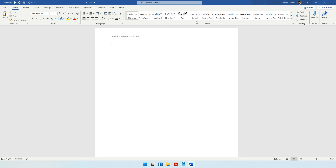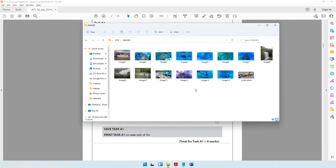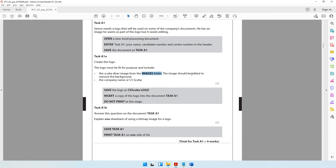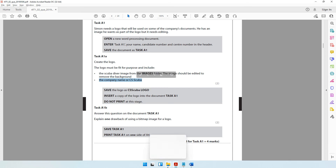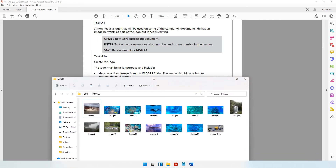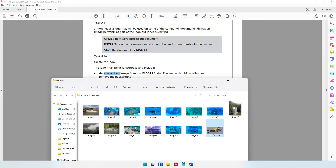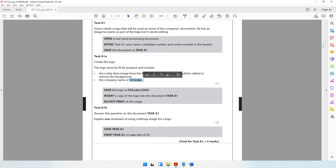The question paper says to create a logo that must be fit for purpose and include the scuba diver image from the images folder. The image should be edited to remove the background, and I also have to include the company name — CS Scuba. In the images folder you'll notice an image called scuba diver. I need to remove its background and add the text CS Scuba over it.